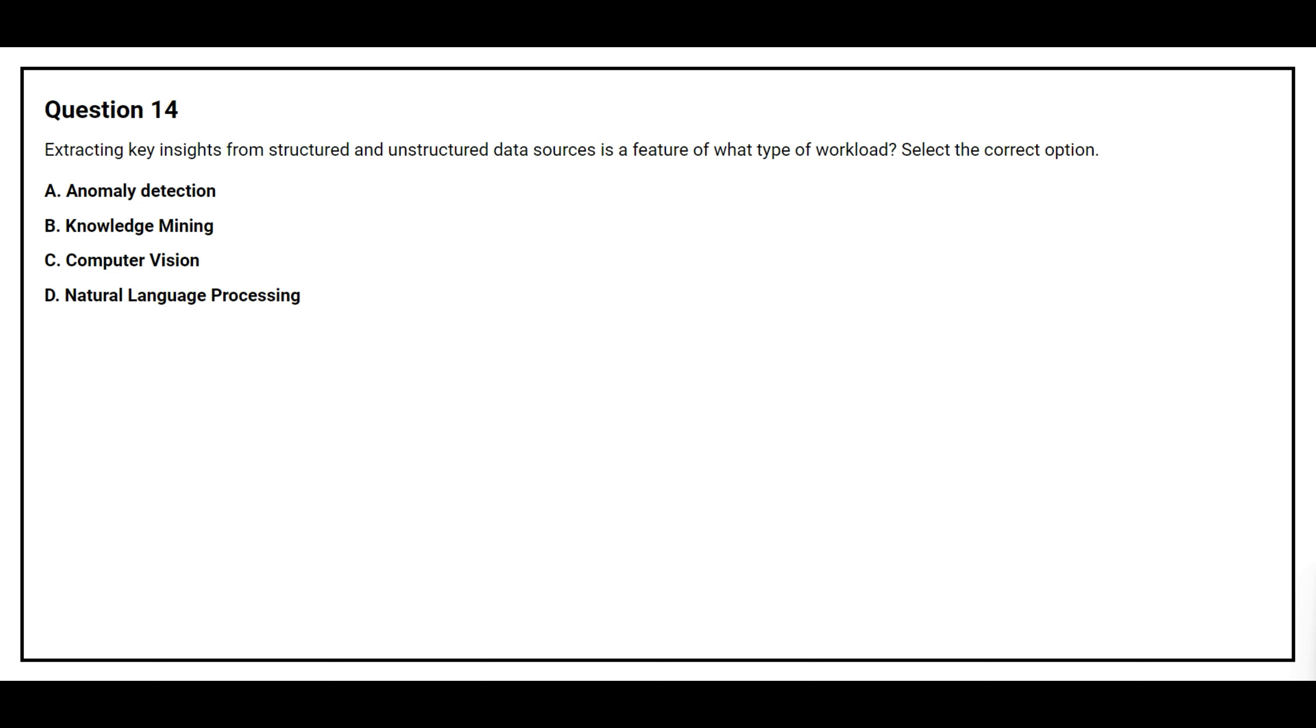Question number 14. The correct answer is option B, knowledge mining.